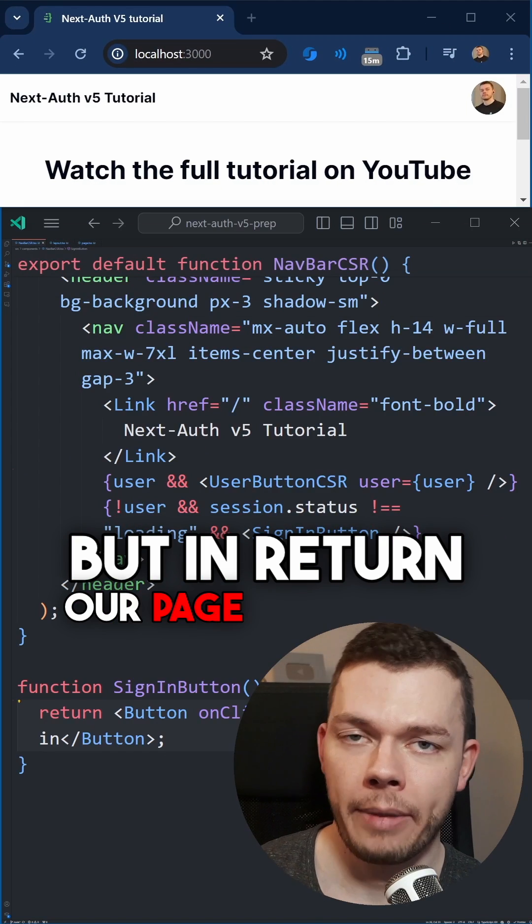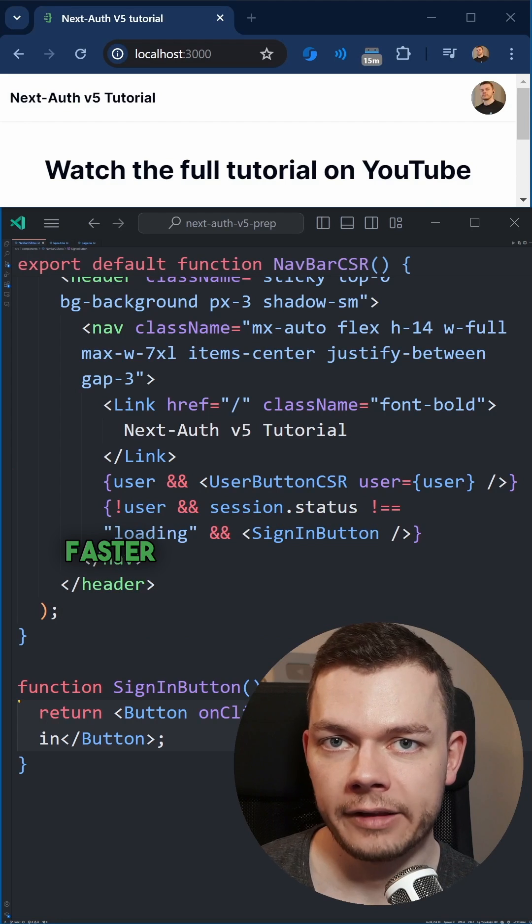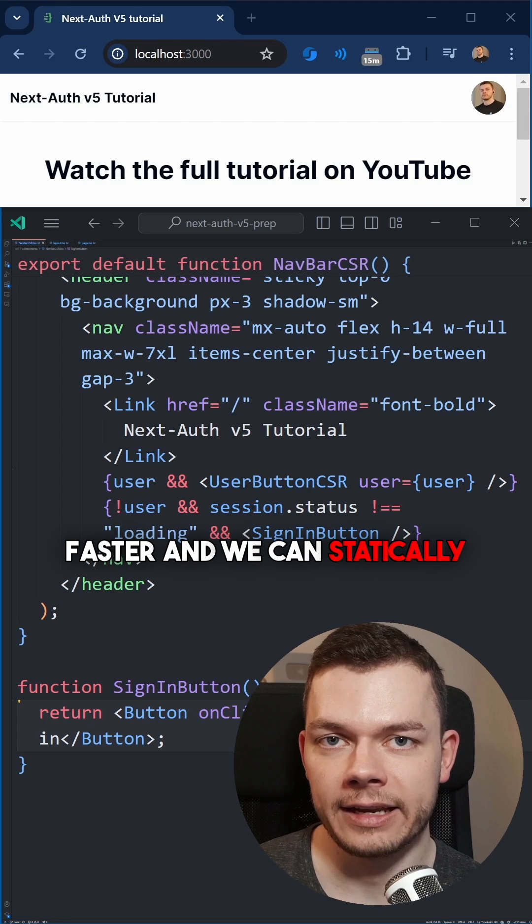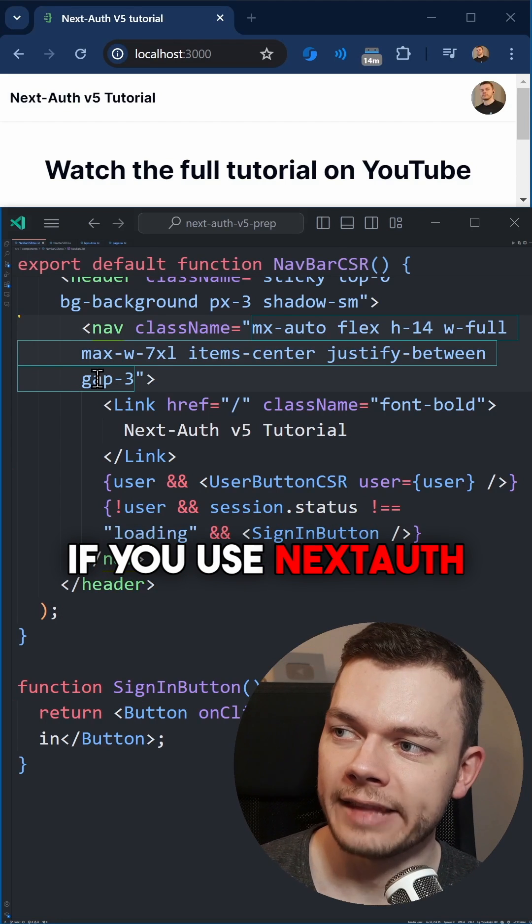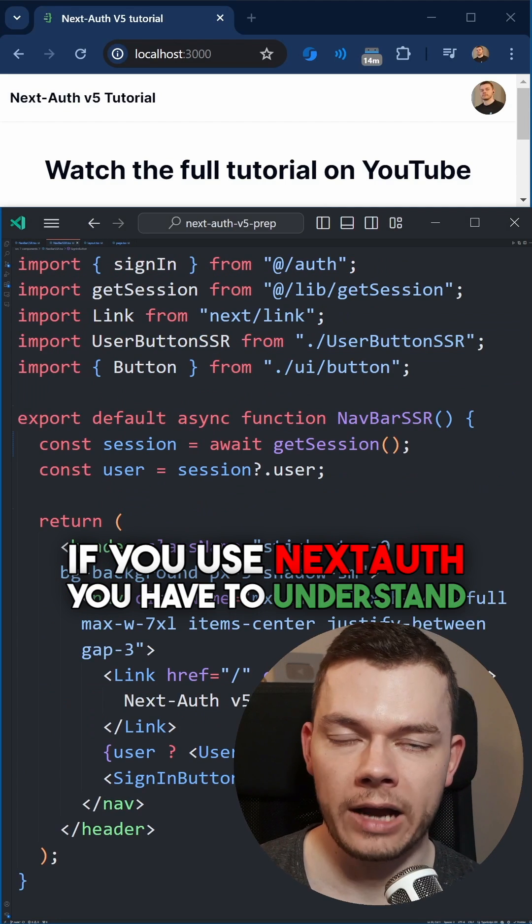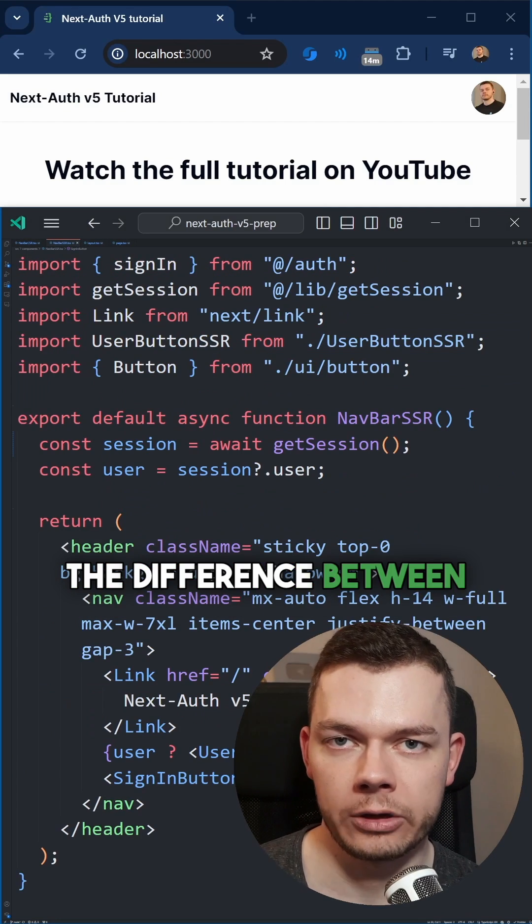But in return, our page now loads faster and we can statically cache our pages. If you use NextAuth, you have to understand the difference between...